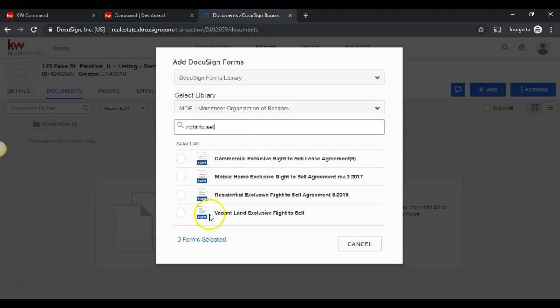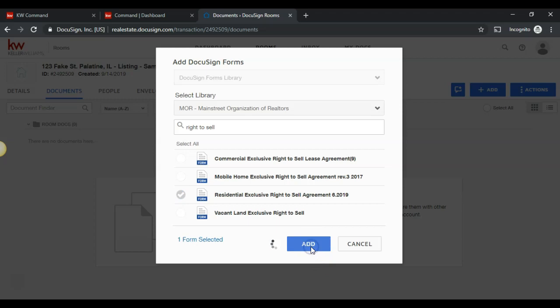Here is the Residential Exclusive Right to Sell Agreement. I can select that and then click add.